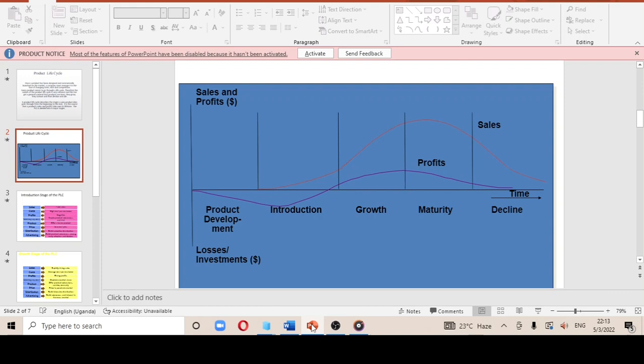Today we are going to talk mainly about the introduction, growth, maturity, and decline stages. You should know that not all products go through the same product life cycle — that's why you find questions talking about abnormal products, meaning all products won't go through the same product life cycle.